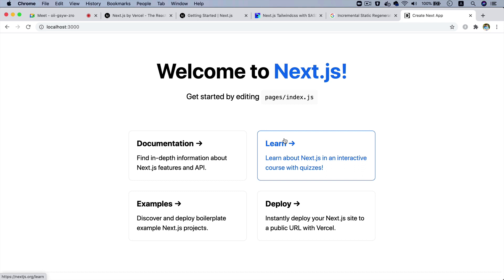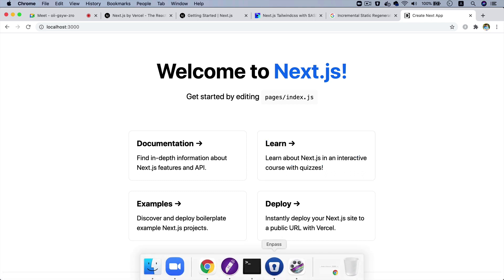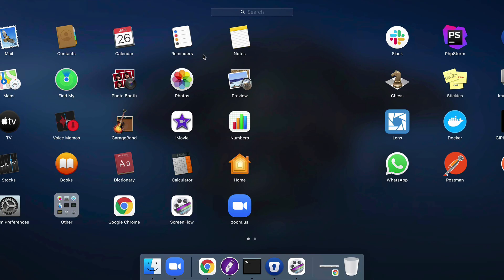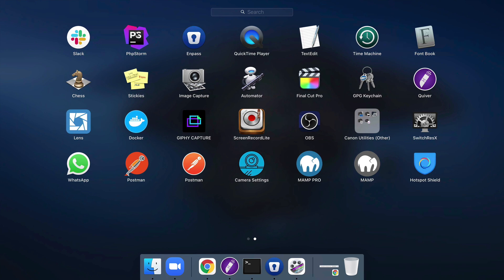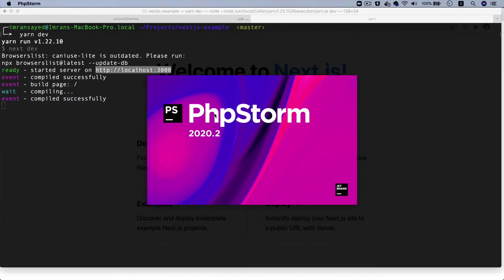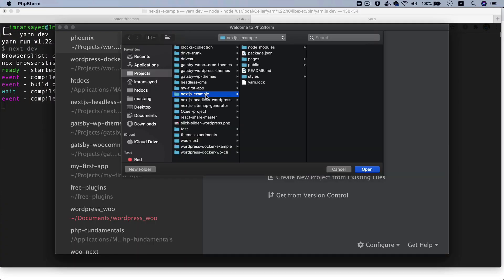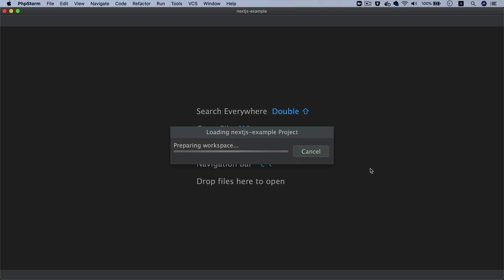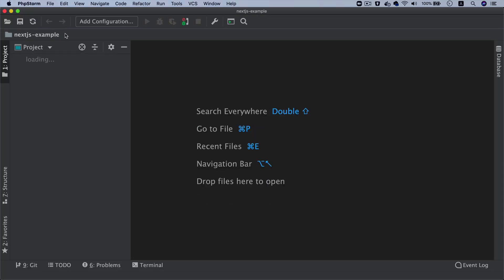So now let's take a look at how it looks. I'm going to open this project nextjs-example, and let's see what it has done.